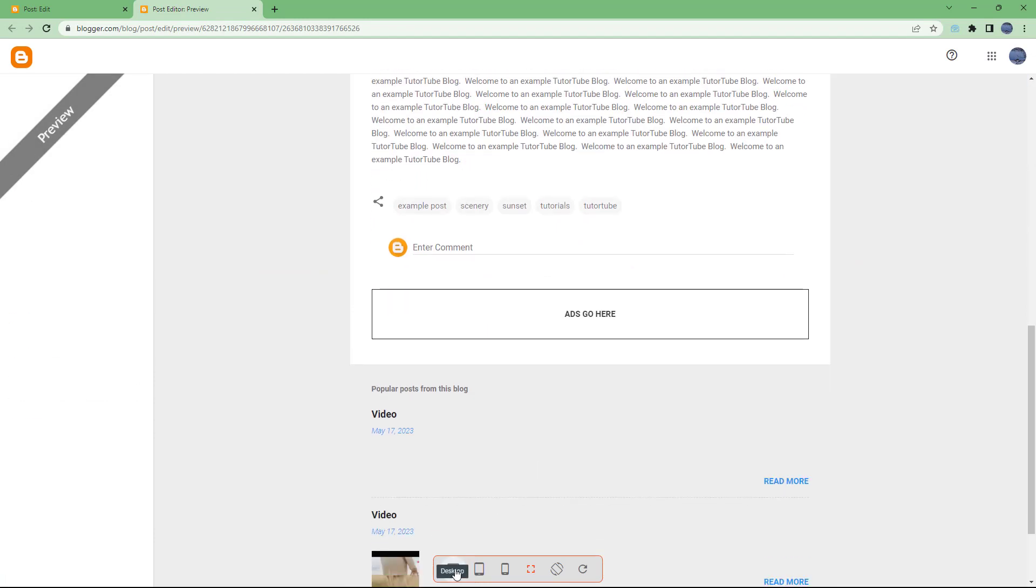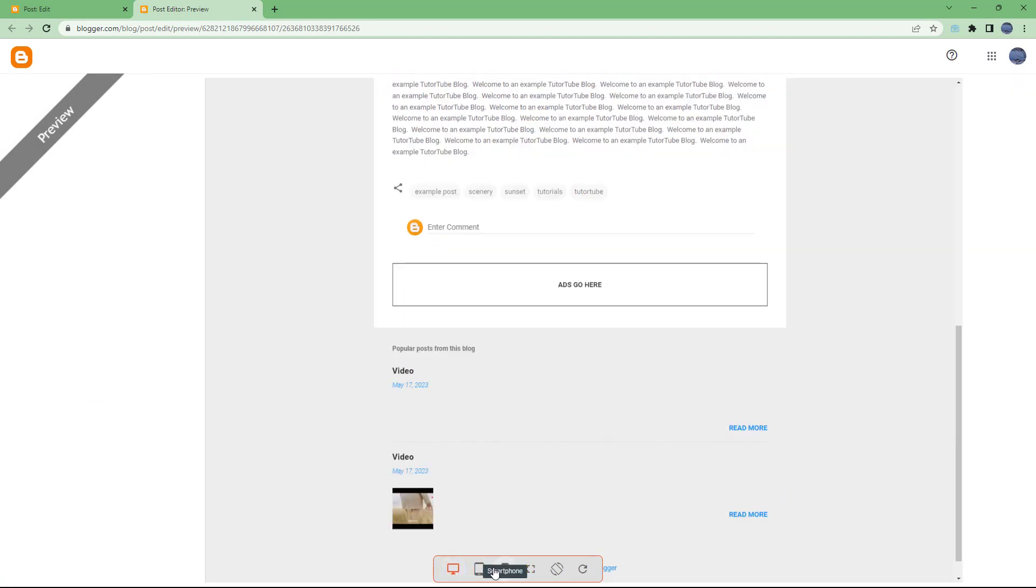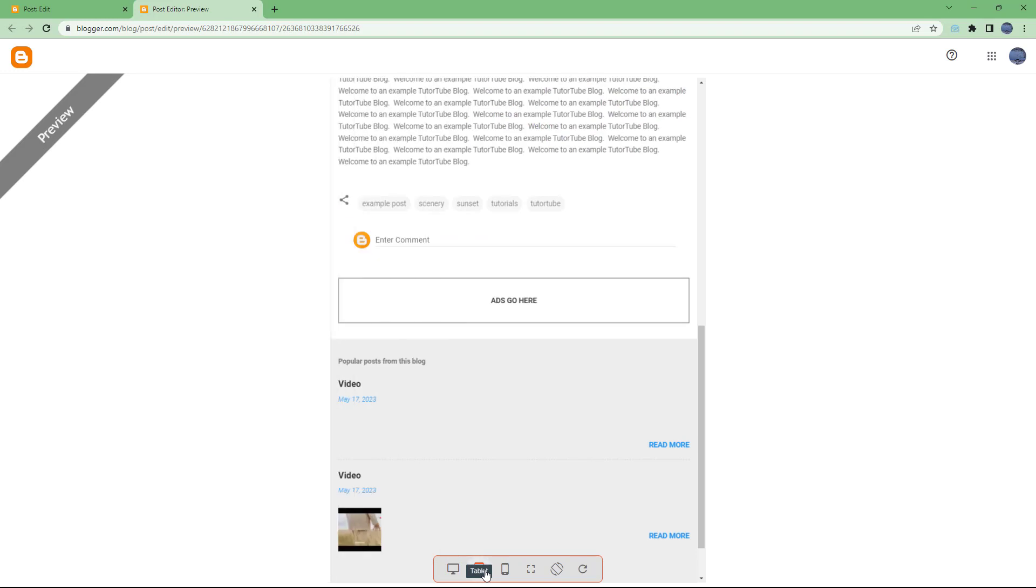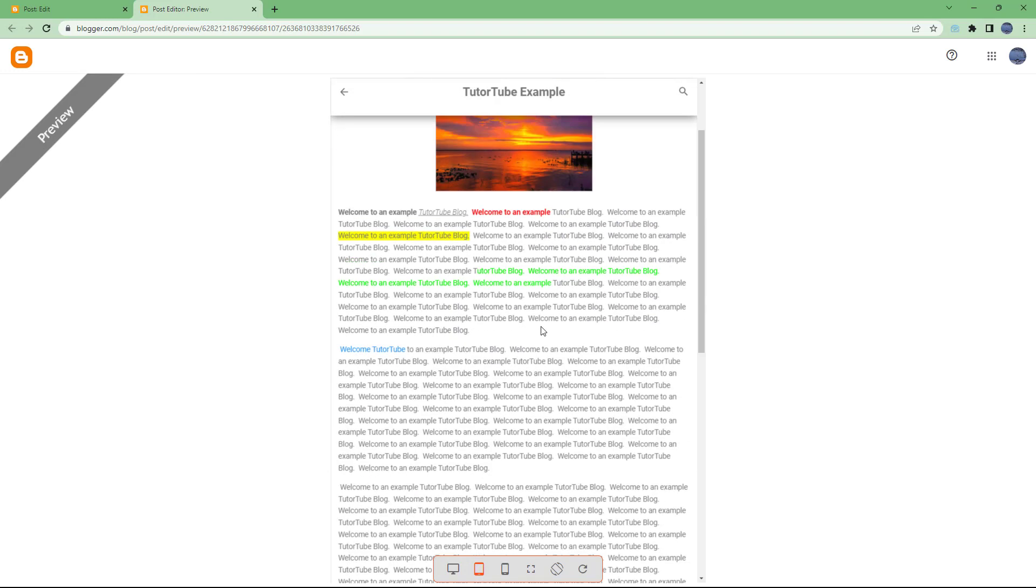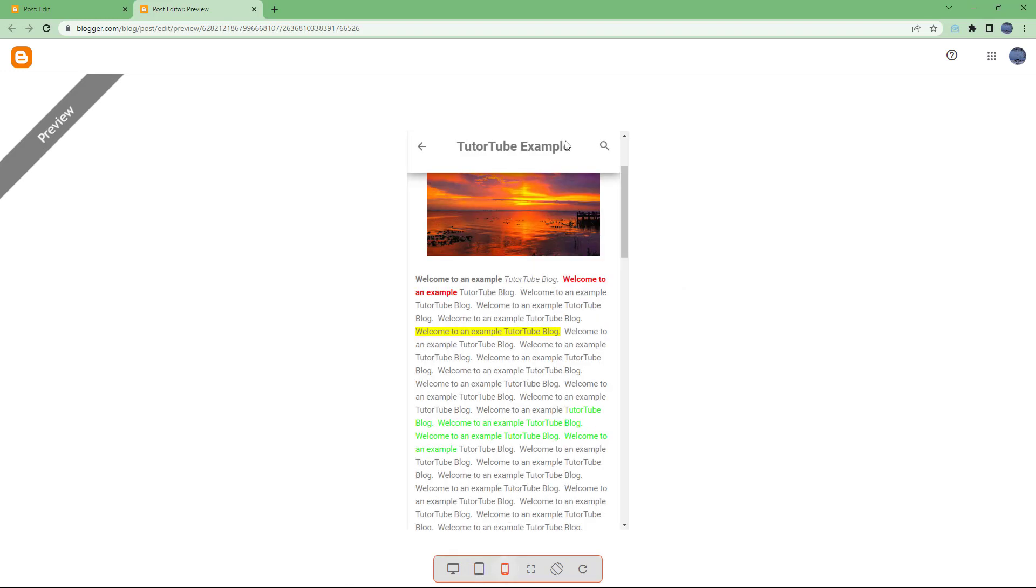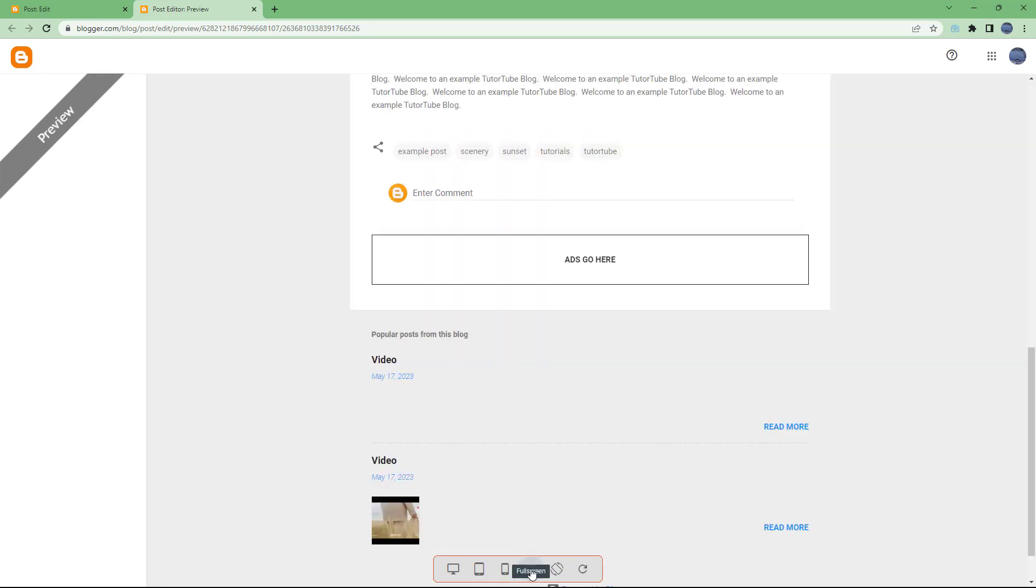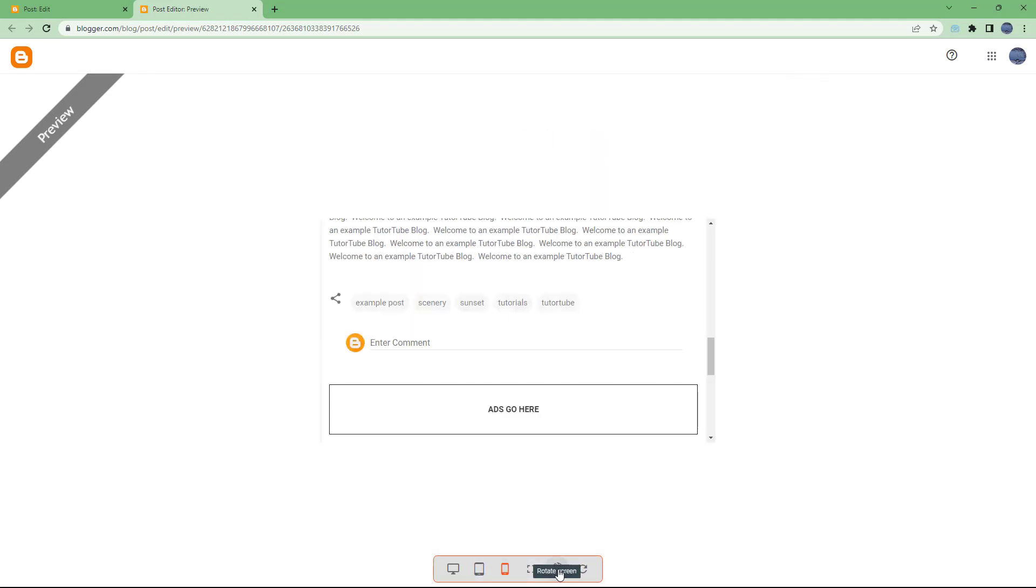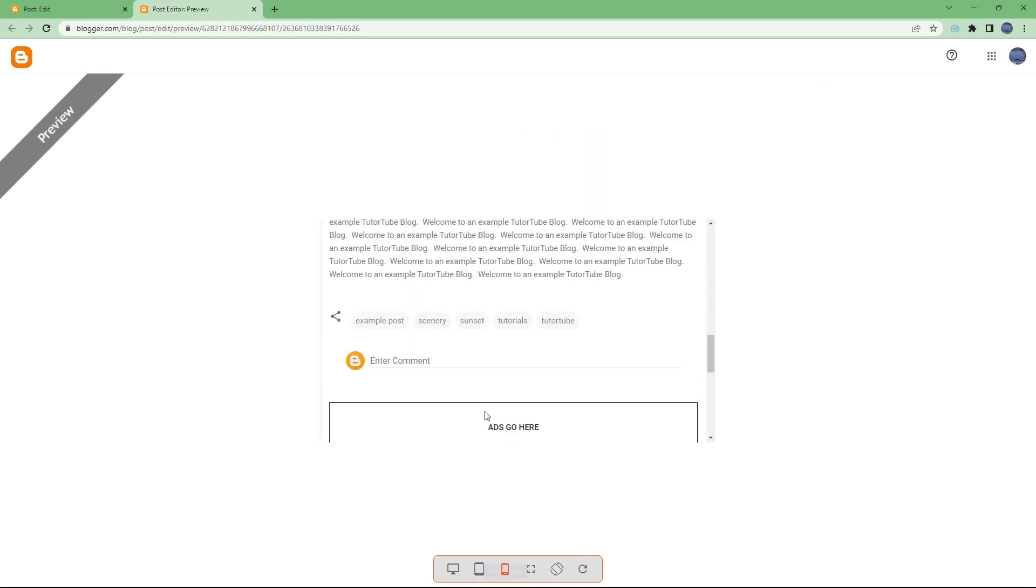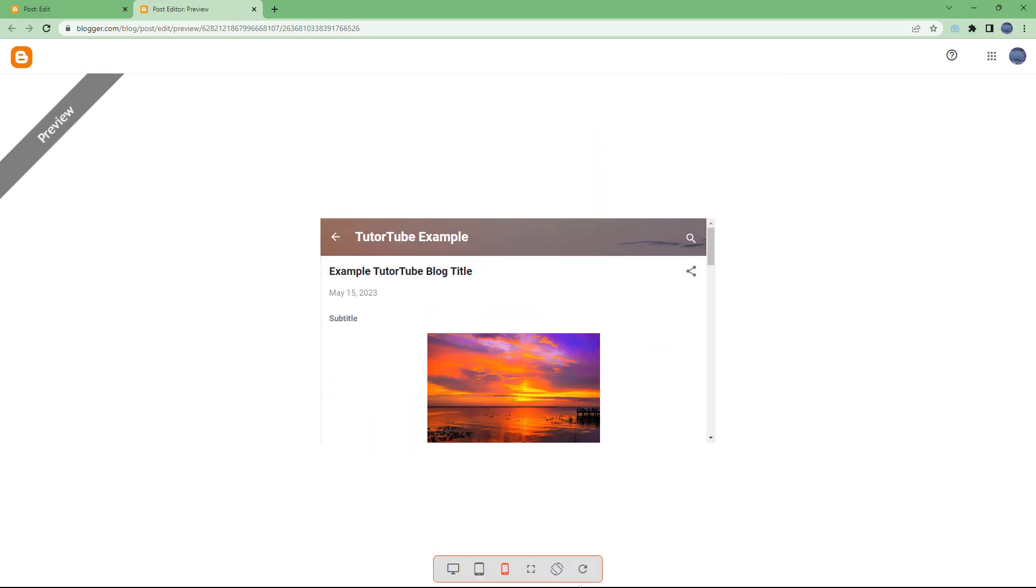In the preview area, you can see the desktop view, tablet view, and smartphone view of the blog post. You can also see full screen or rotate the screen when you're using different views.